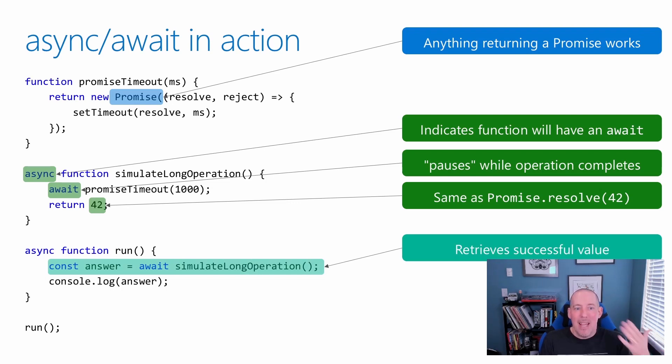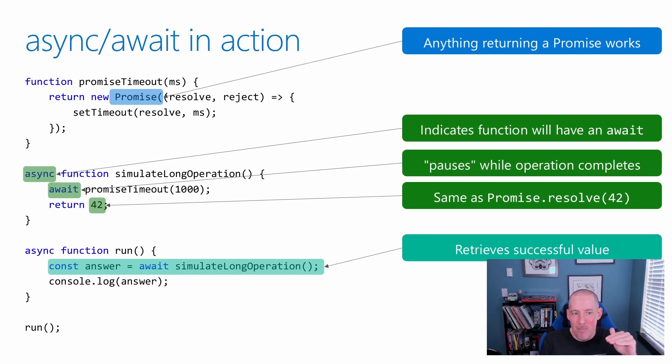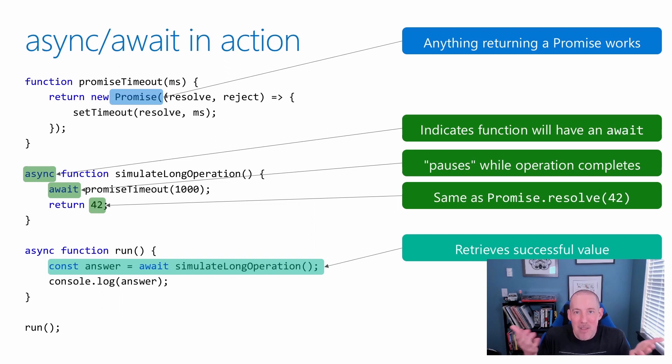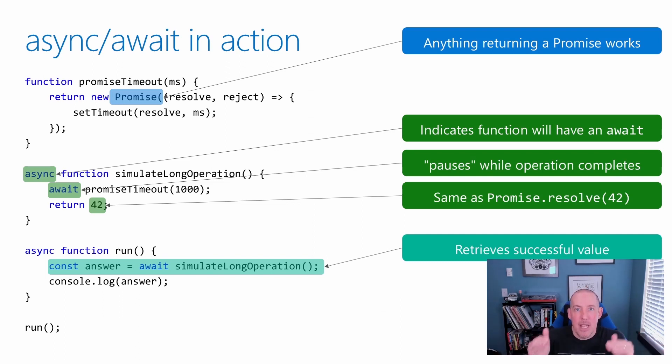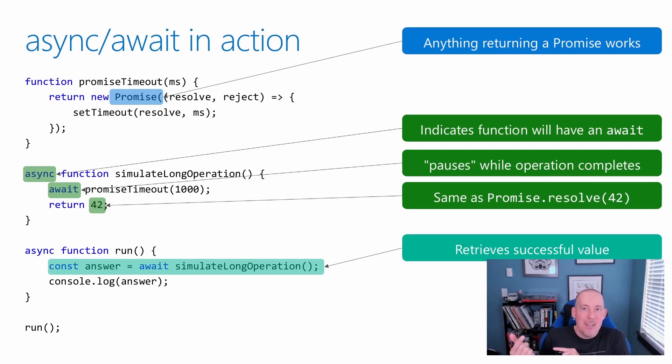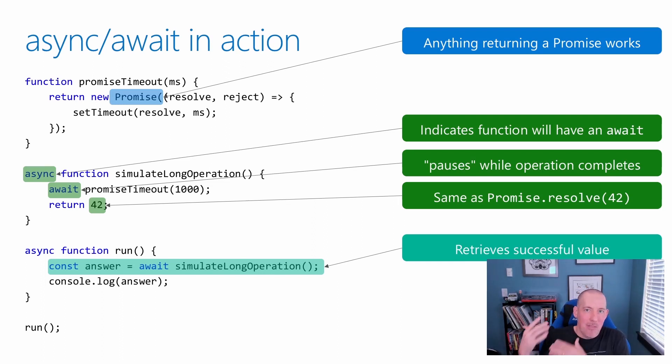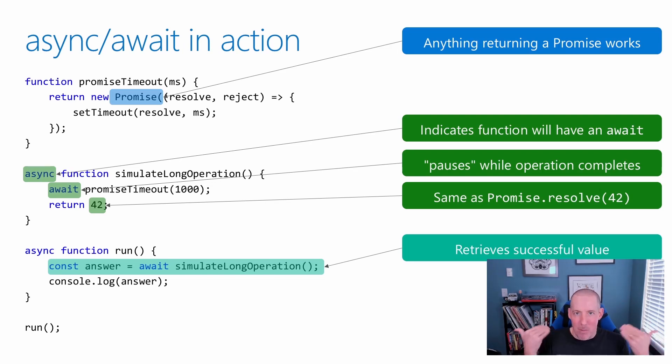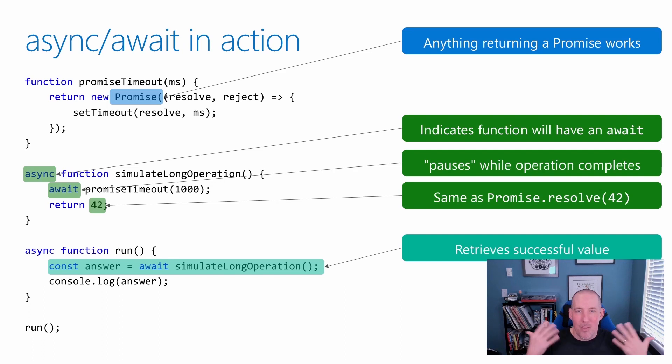So I can then go ahead, call that simulate long operation, and get the value back. Because of the fact that it's going to give me a value, what you'll notice is I'm going to go ahead and say, const whatever my value is equals await, and then the function call. So it will give me back, in this case, that number 42, we'll be able to then print it out.